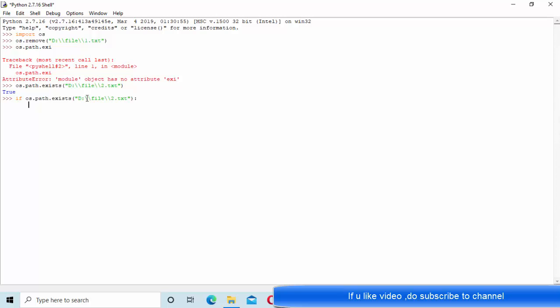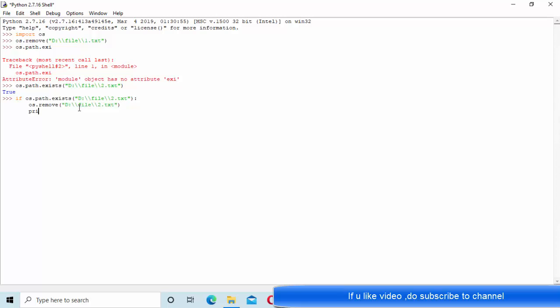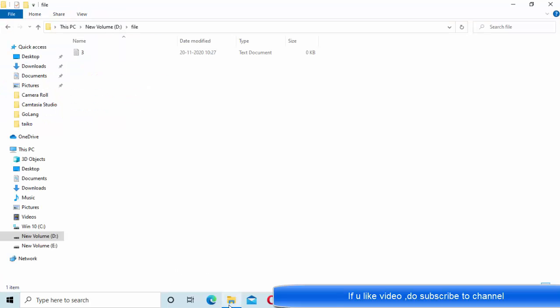If it is existing, she is removing that particular file. She is saying 'file existing and removed it'. Now you can see existing and removed; if you refresh it, that particular file is removed.